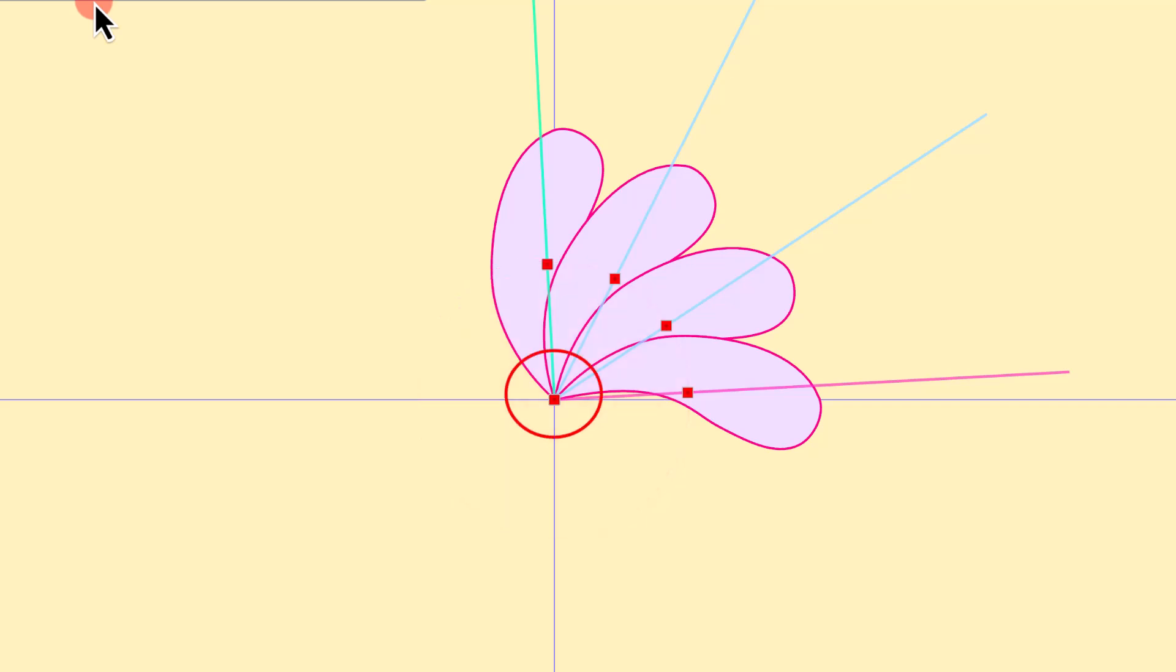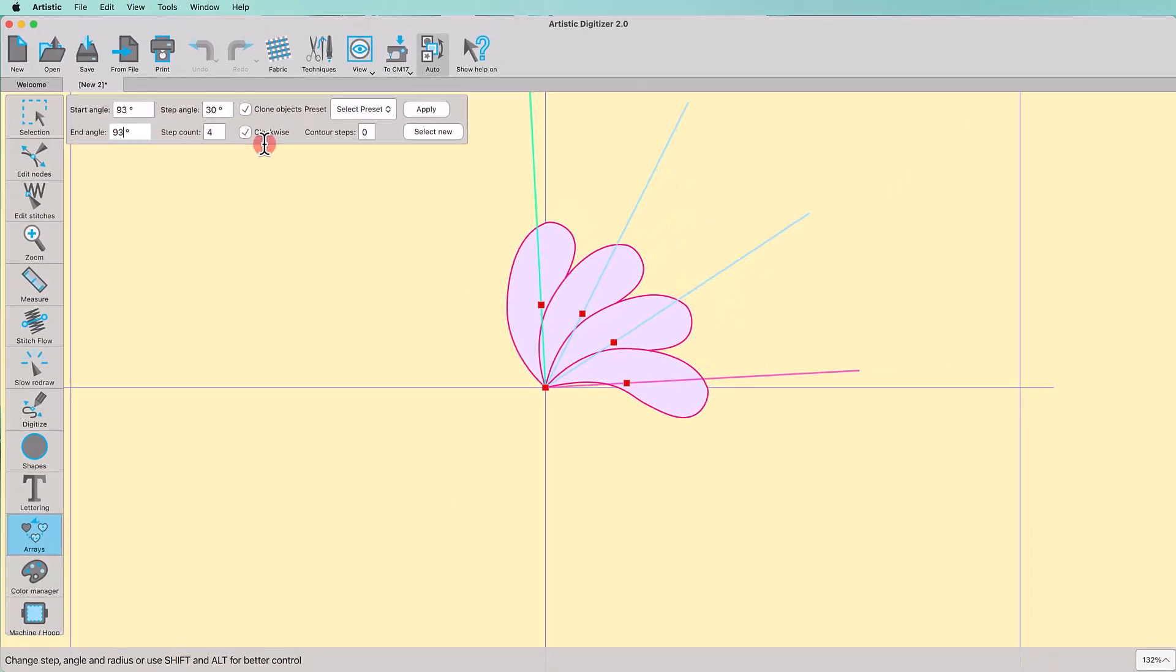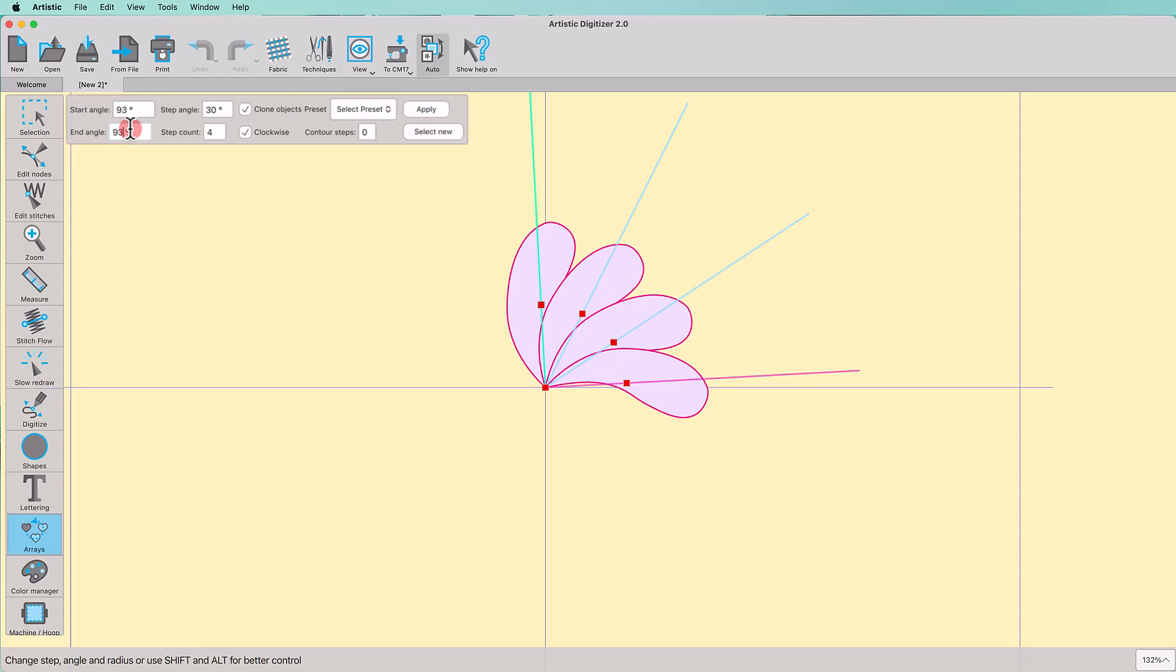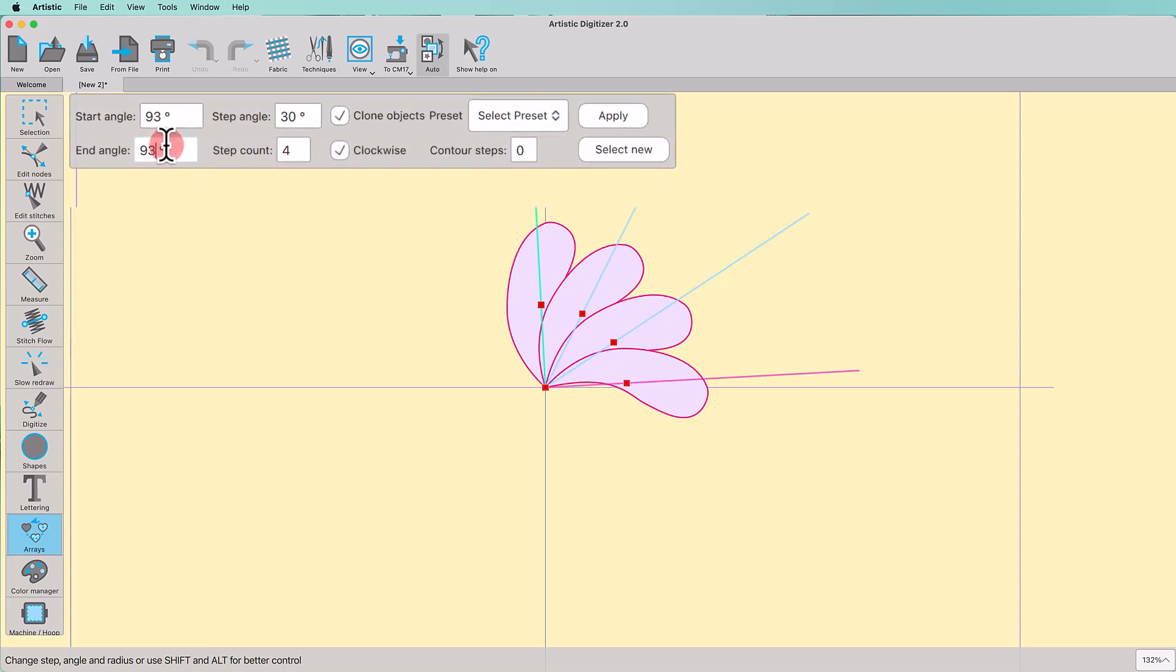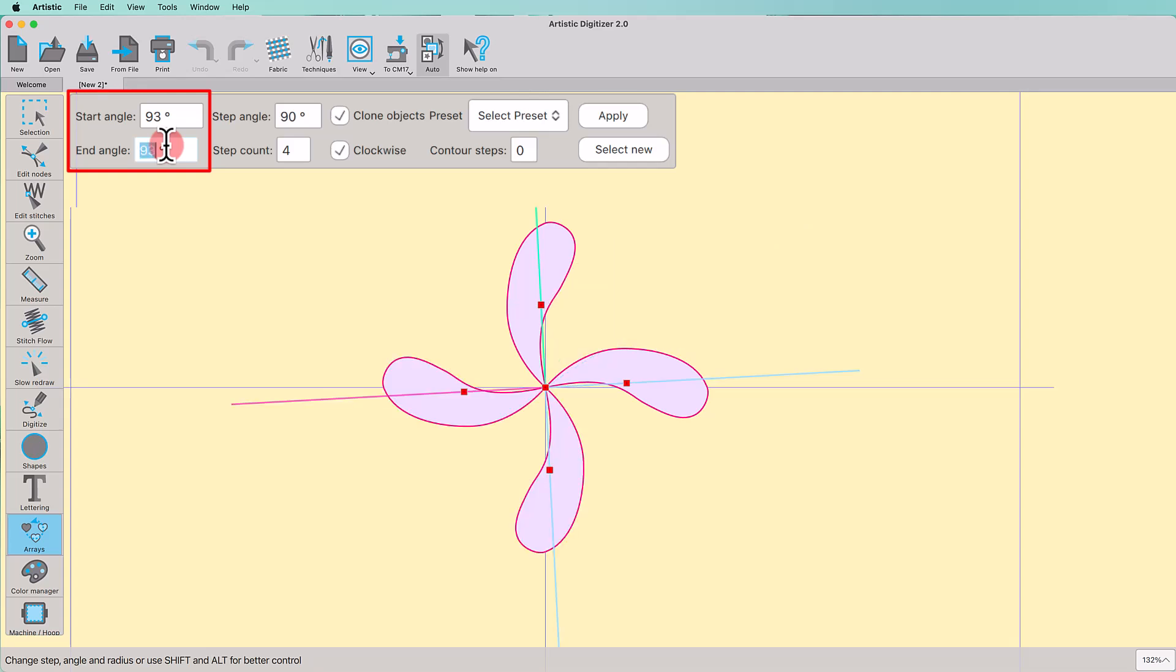The center is by default placed on the center of the axis. You can customize the properties of the Array using these controls. Define the start and end angle of the arc or circle. If the start and the end angle are the same, a full circle is created.